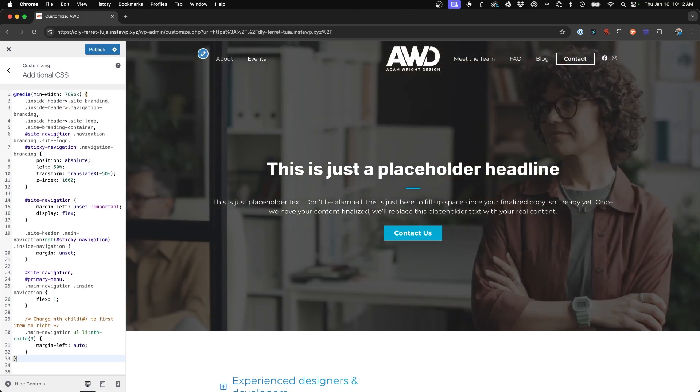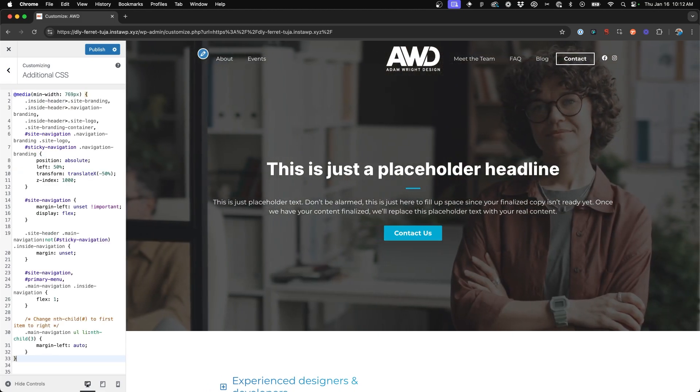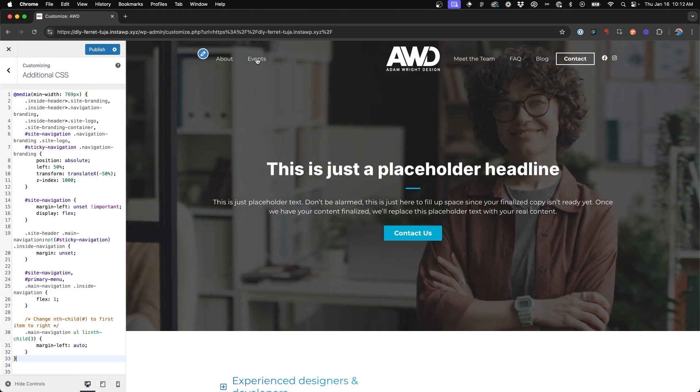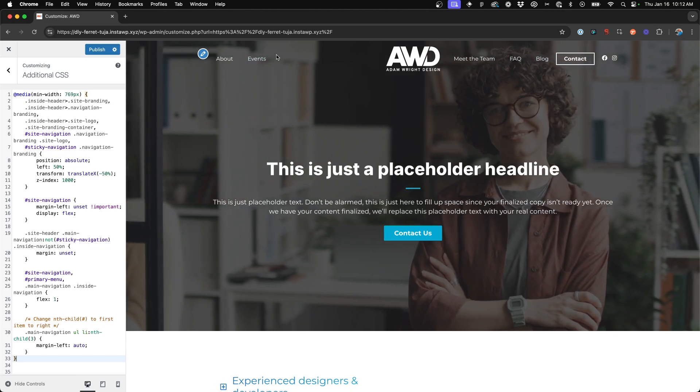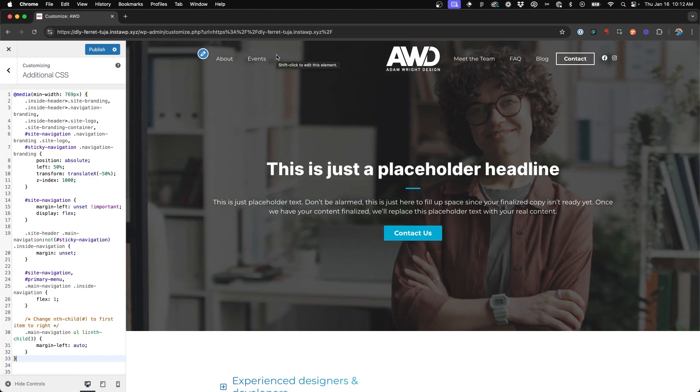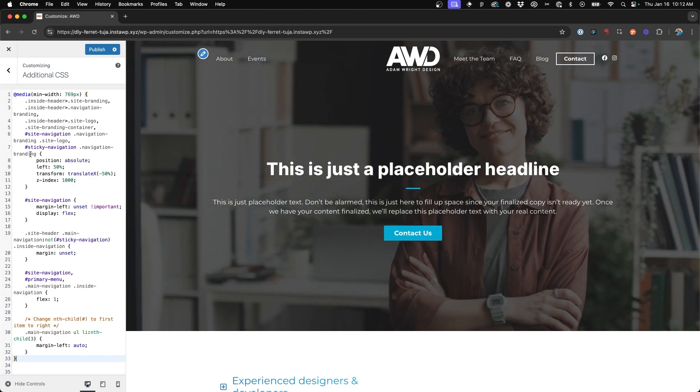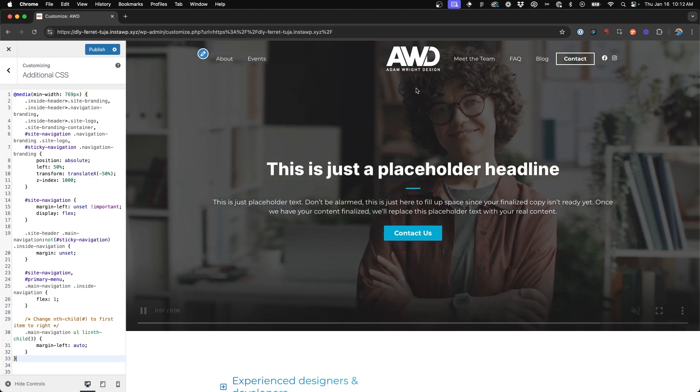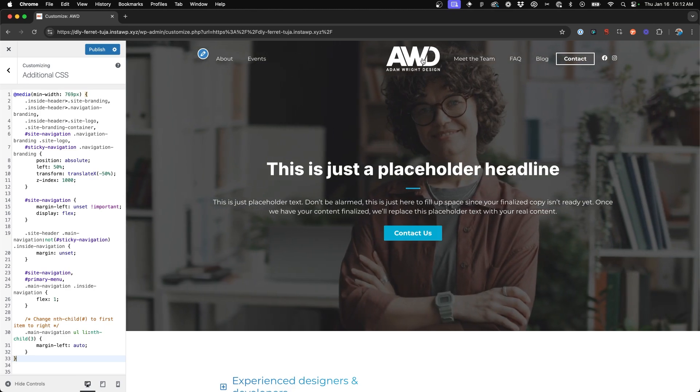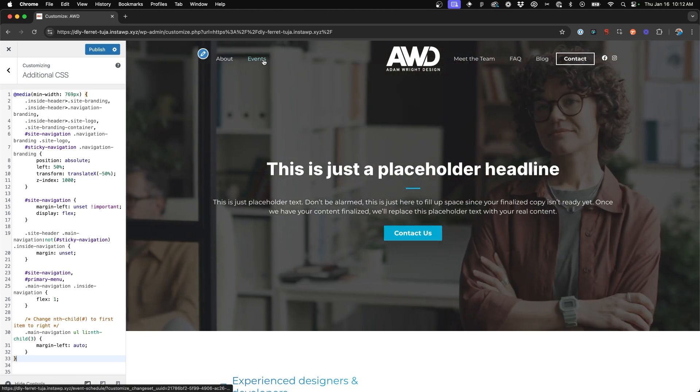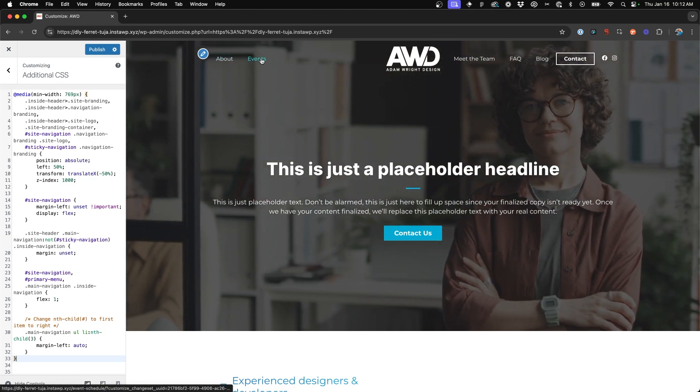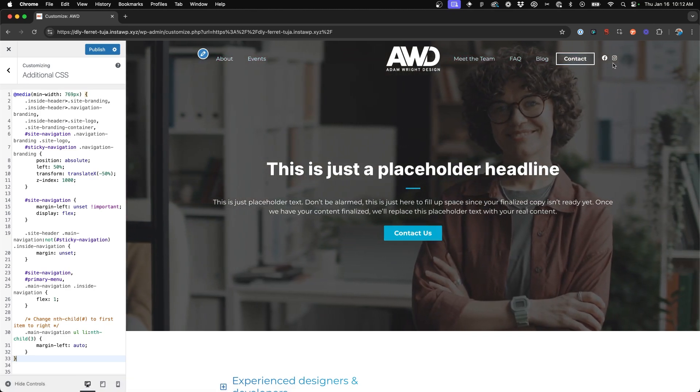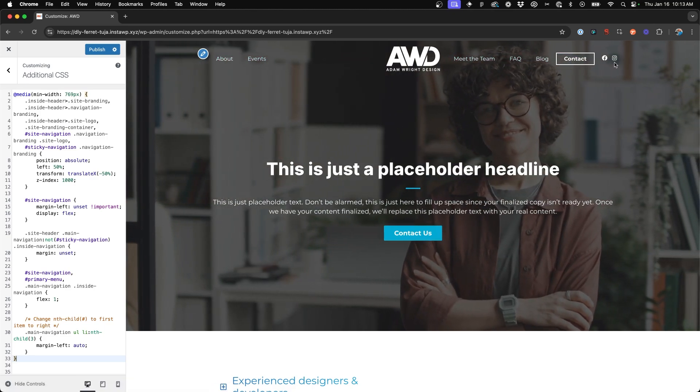So as you can see, right when I pasted that in, our navigation is now split. And so with this code, it put the logo right in the middle. It put two items on the left and then the remaining ones on the right-hand side.